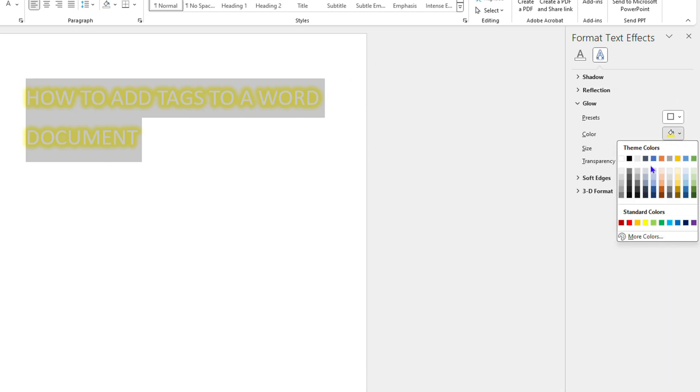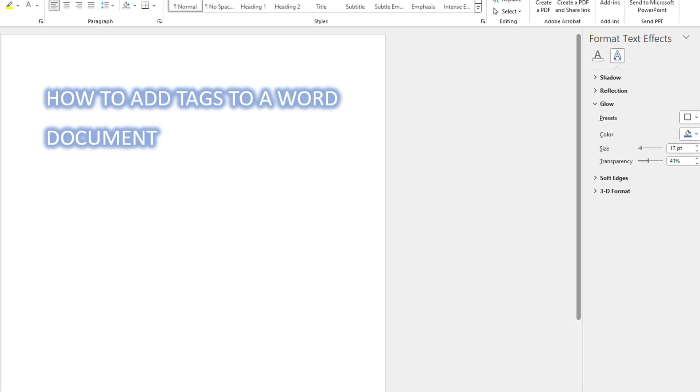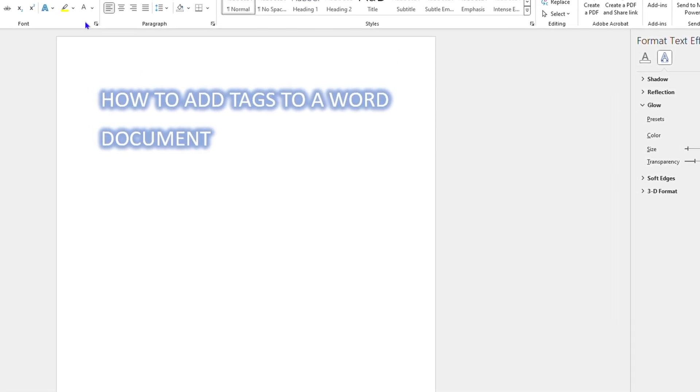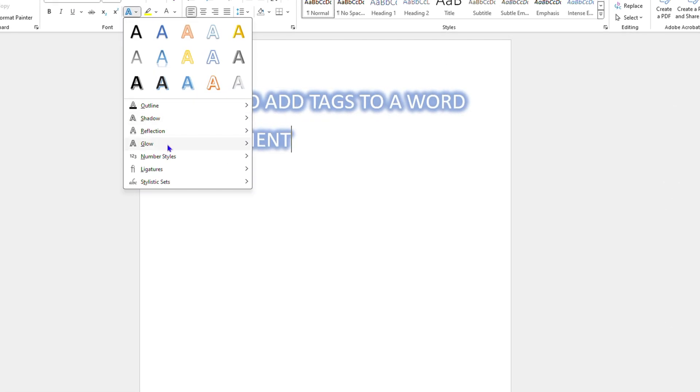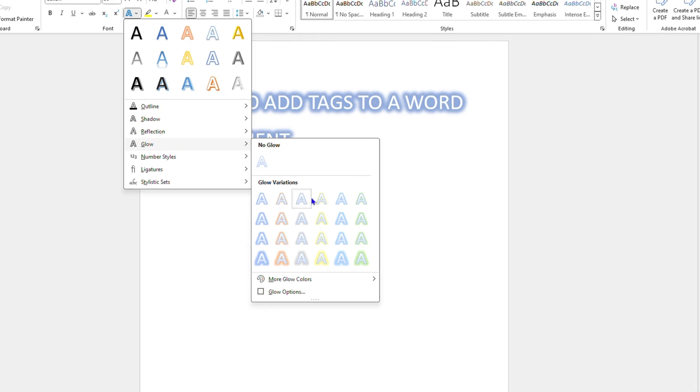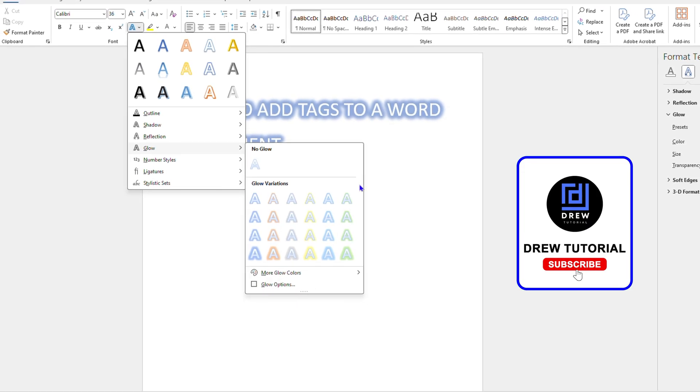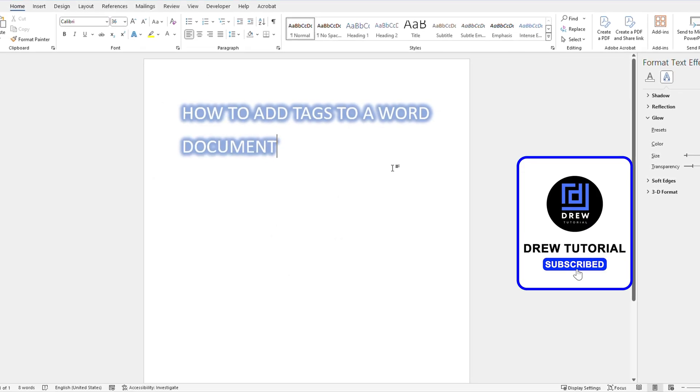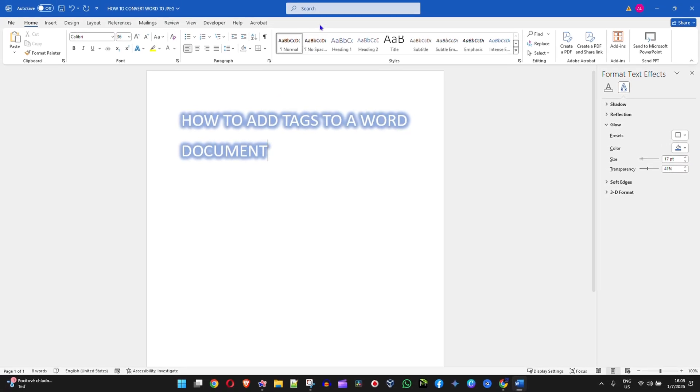So that's it, that's how to make a text glow in Microsoft Word. Very easy and very simple. You have so many options here that you can choose from once you go to glow. You can play around all these various settings and you can make your text pop just like that.